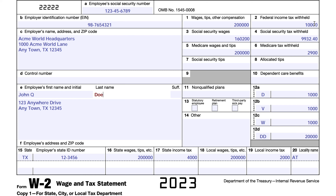In Box 3, you'll see the Social Security wages, and you'll notice this is different from Box 1. That's because Social Security wages are subject to a wage-based limit — every year, you're paying into the Social Security system up to a certain amount of earned income. For 2023, that wage-based limit was $160,200. In Box 4, we take 6.2% of that amount, which equals $9,932.40 — that is the Social Security tax your employer withheld.